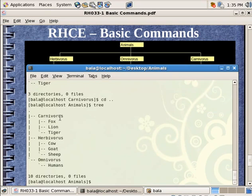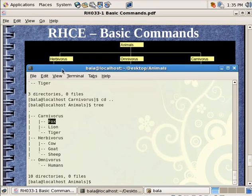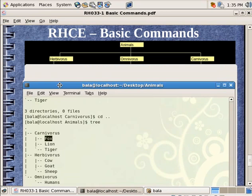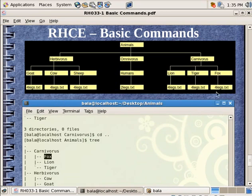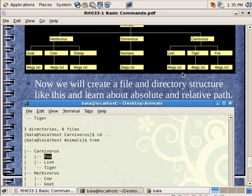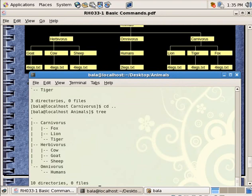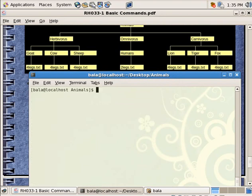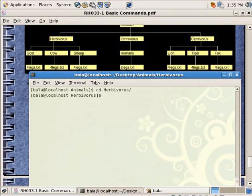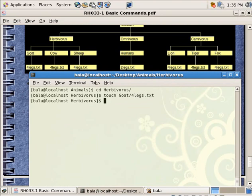Now I am inside animals folder. I need to go inside the carnivorous folder, then inside fox to create up a file called four-leg dot txt. You are with me on this, right? So let me put it up there. Let me hit on clear. What I am going to do is CD into herbivorous. Hit on enter. Then touch goat four-legs dot txt. Hit on enter. Now I have created a file called four-leg dot txt inside goat.